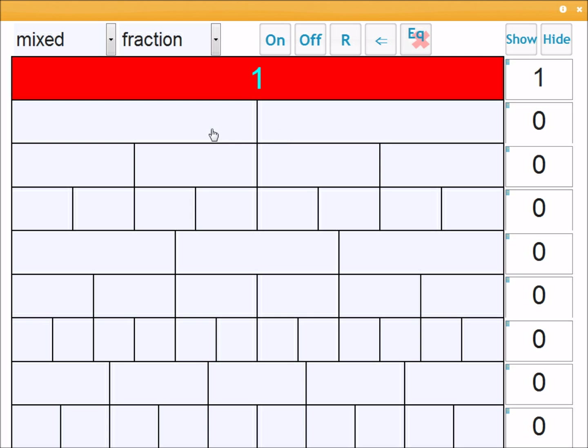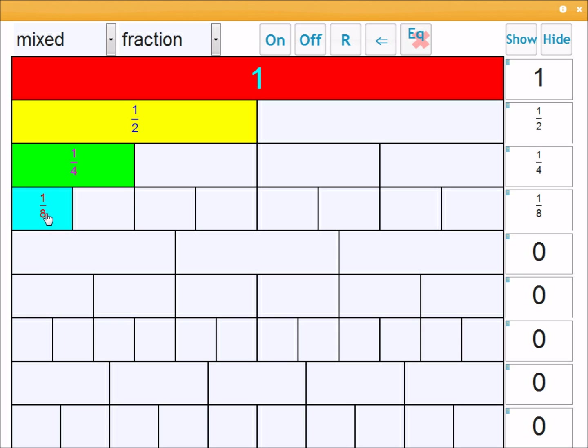Below that it's divided into two, so that must be halves. Below that it's divided into four pieces, so that must be quarters. Below that eight pieces, so eighths.